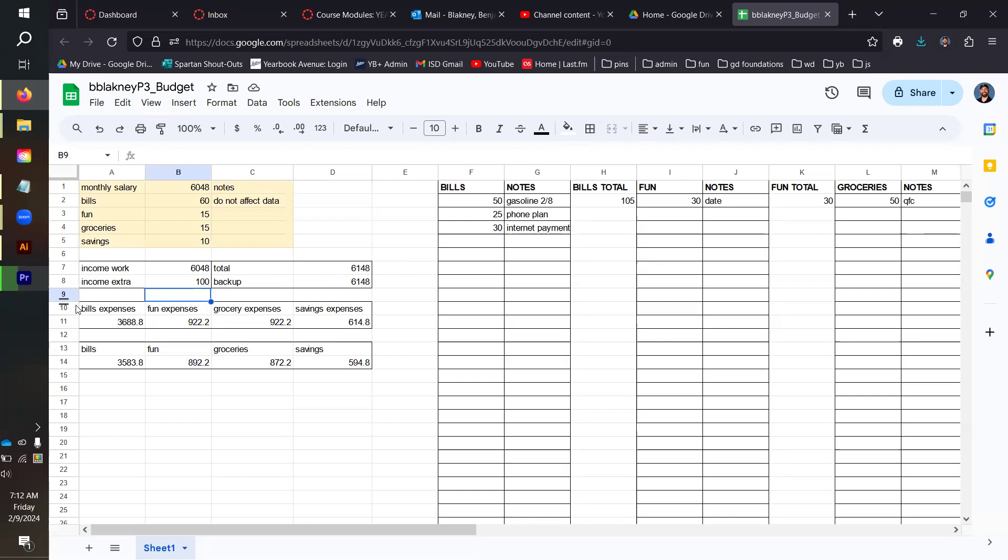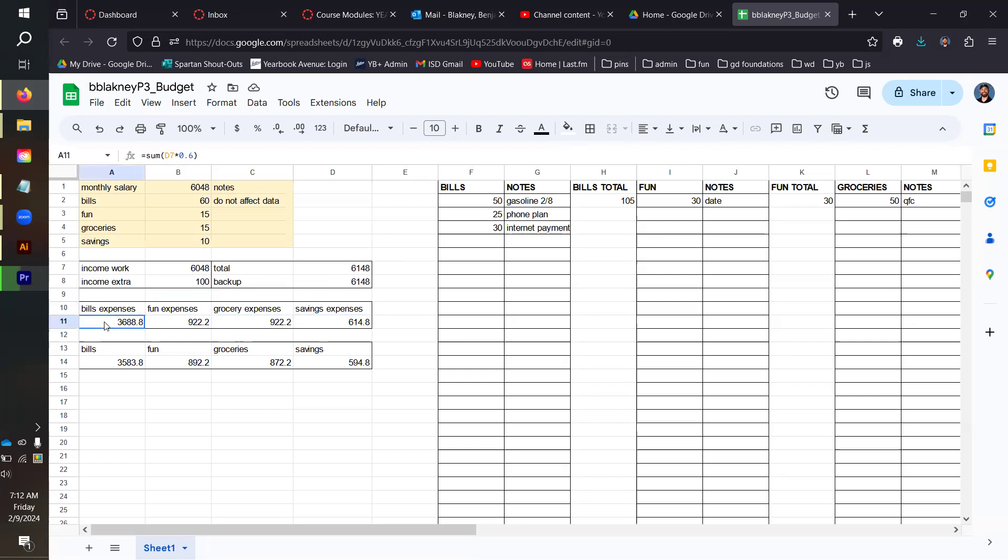Ignore the backup for now. Rows 10 and 11, you should have a section for bills expenses, fun expenses, grocery expenses, and savings expenses with sum functions multiplying by the decimal conversion of the percentage that you set for each category.